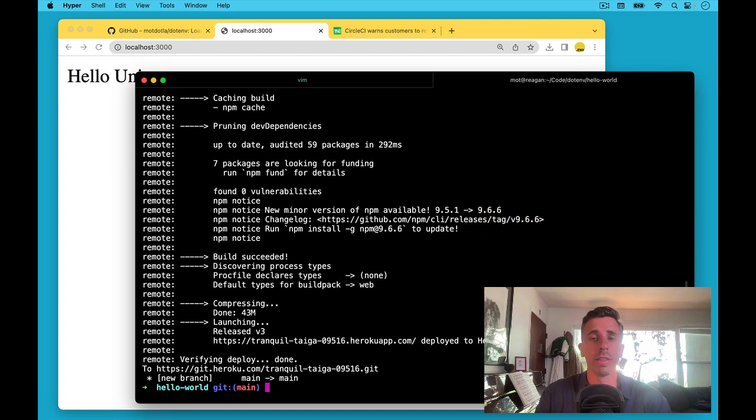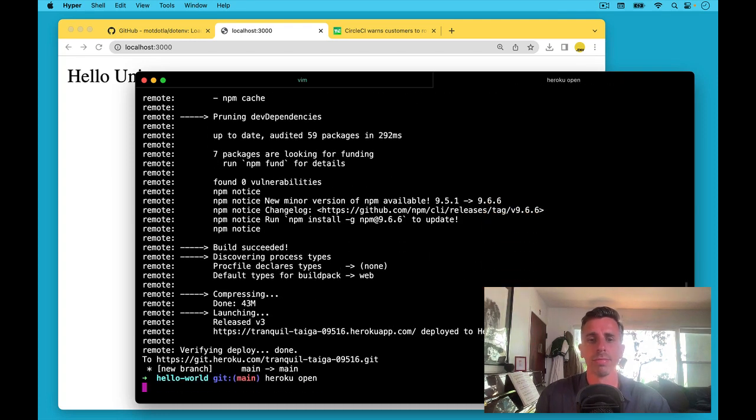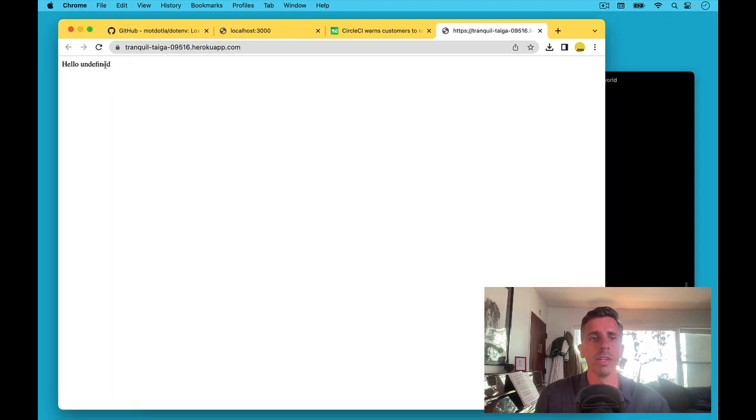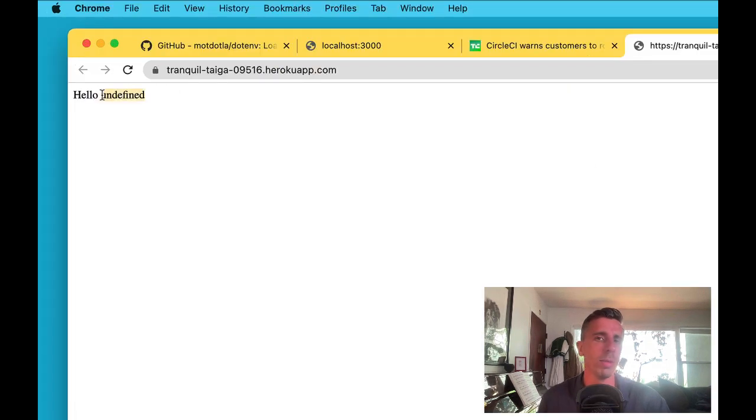And we'll push that up to Heroku to set it up on the server for us. Okay great. That's deployed. Let's take a look at it. We'll see it says Hello Undefined. This is because we haven't set that environment variable.